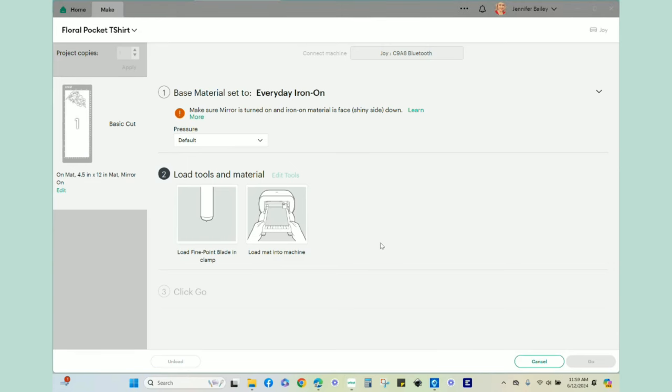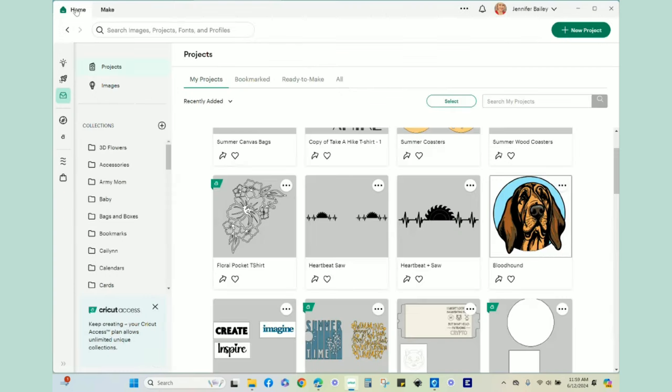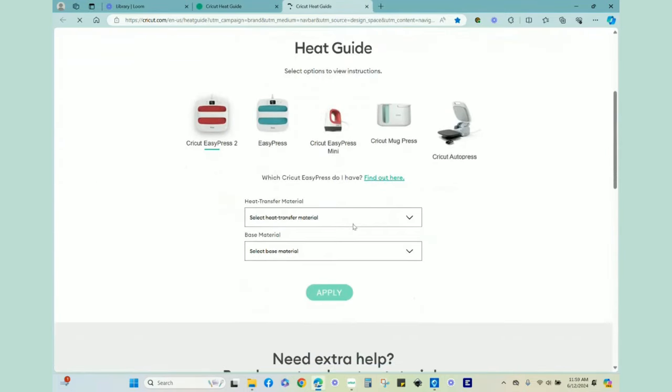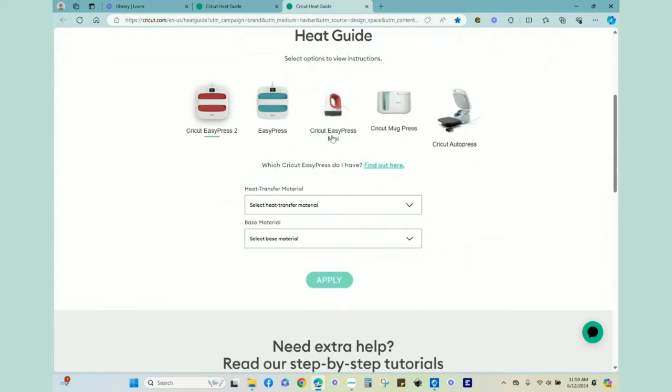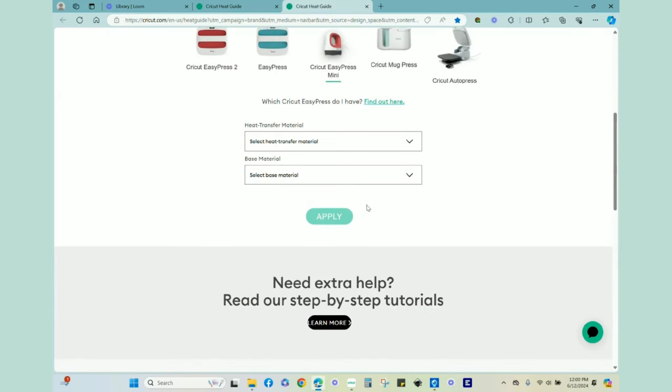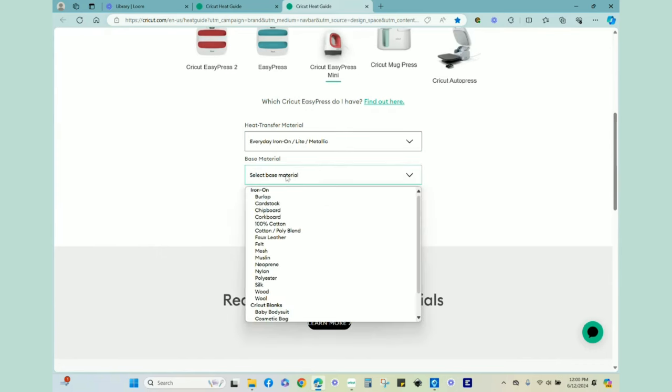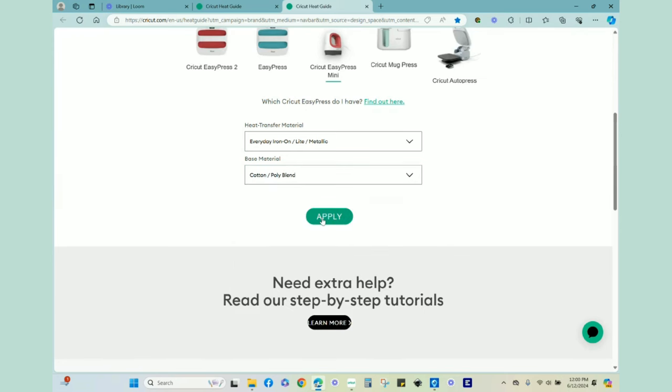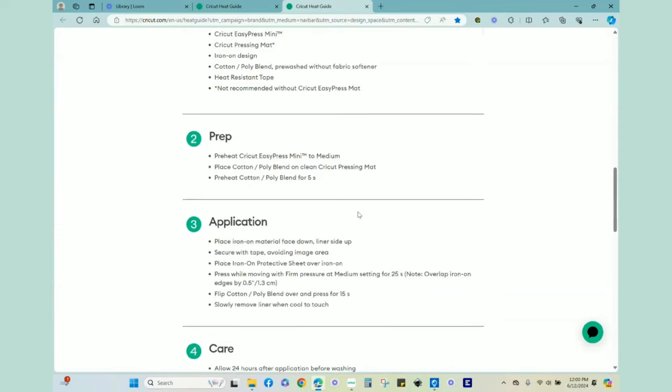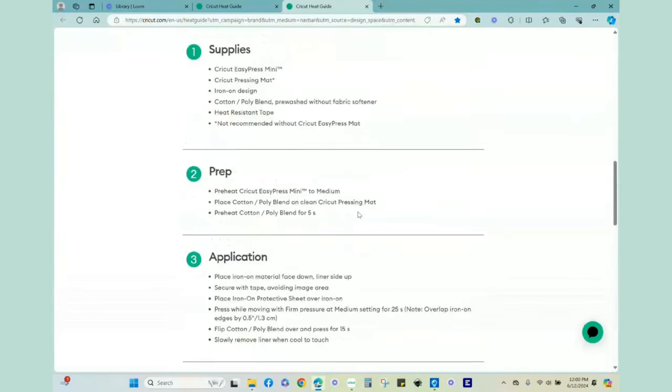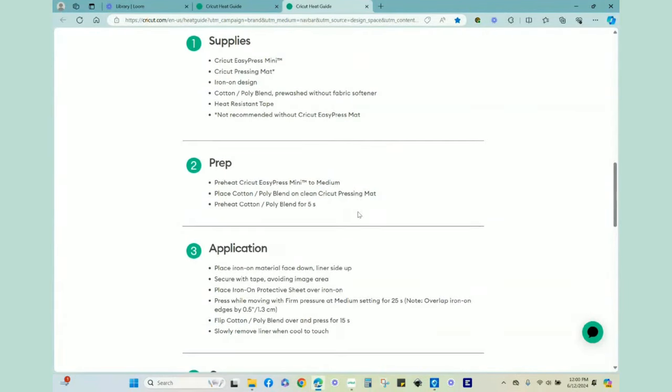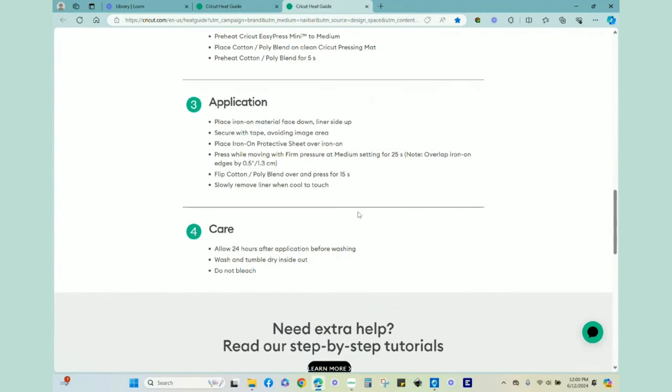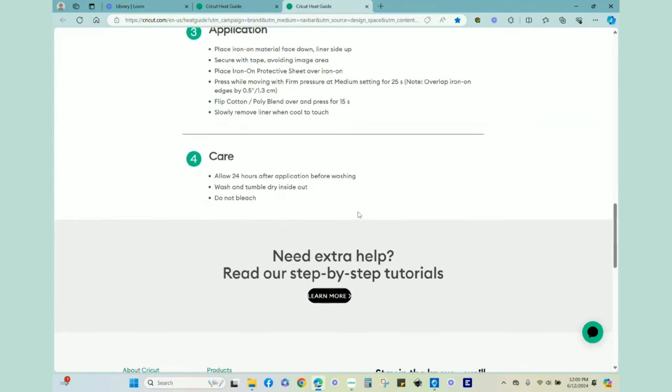So before we go to the overhead camera and start putting these items together, I do just want to take you over to the heat guide. Ultimately, I'm using the Cricut Easy Press Mini today. The first one is just the Everyday Iron On and I'm choosing a cotton poly blend and I'm going to hit apply. And it tells me that I need medium heat for 25 seconds, constant movement, firm pressure. After that, I will flip it over, press for another 15 seconds. So that is a total of 40 seconds that it will be pressed. And then I will just wait until everything is cool to the touch before I remove the liner.